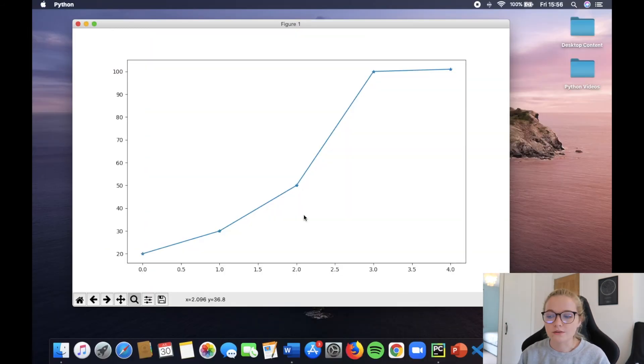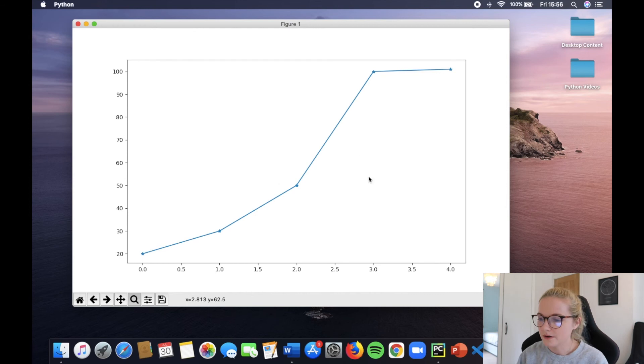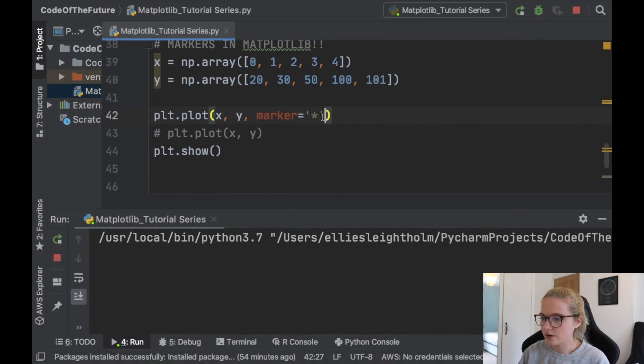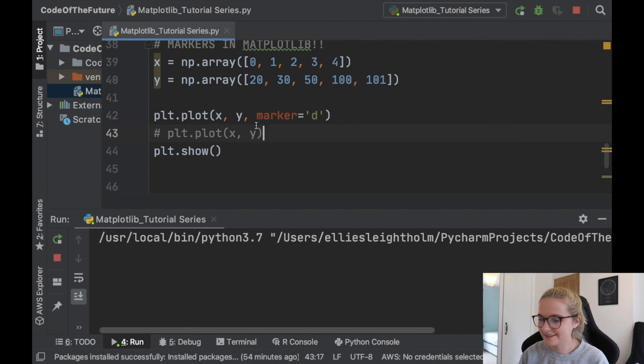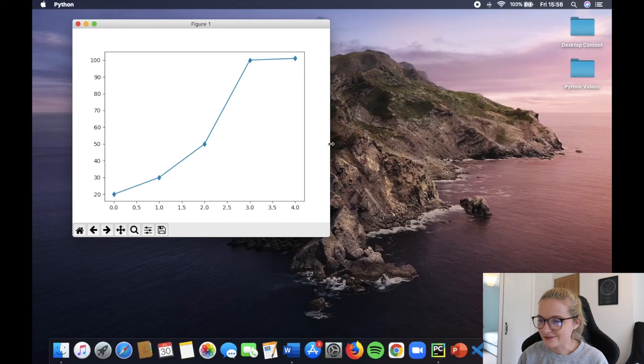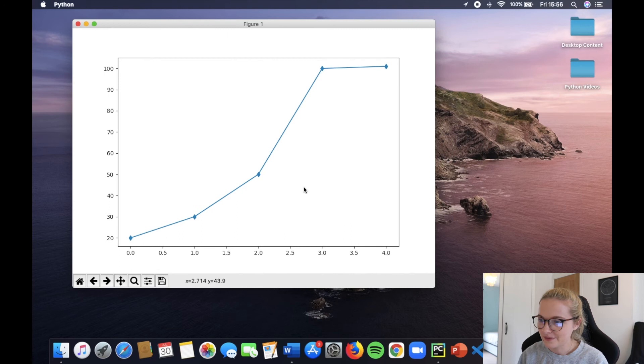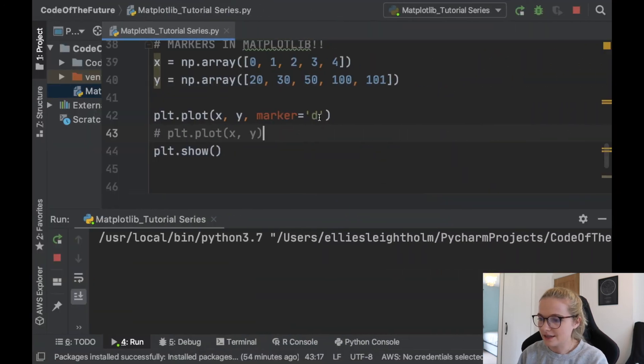And I will be showing you how to change the marker size later on in this tutorial series. Awesome. So we've got a star. Let's try to, I think D is diamond. If I remember from my data analysis days, let's have a look. Diamond. Awesome. There you go.